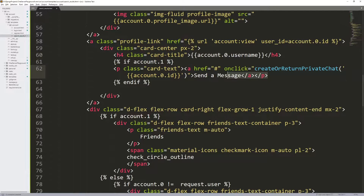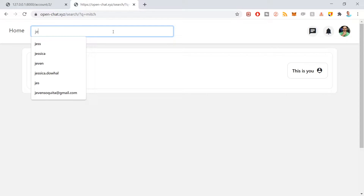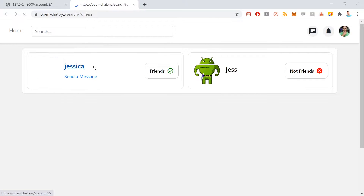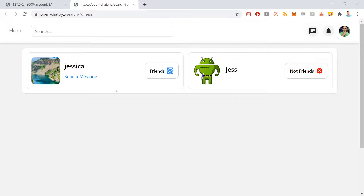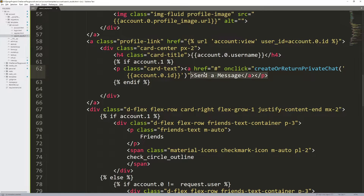This is the link to send them a message. If I go back to the demo and search a user I'm friends with — say Jess — notice I'm friends with Jessica but not Jess. So this view changes depending on friend status: it shows a little green check mark if friends, and an X if not. Down here is a send message link that executes a JavaScript function called create or return private chat.